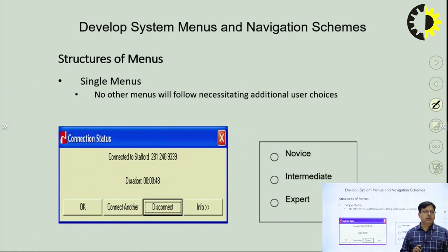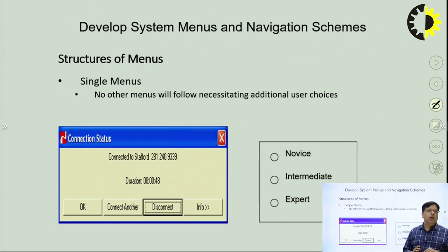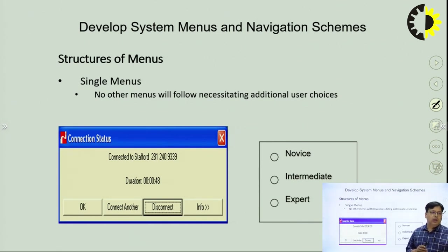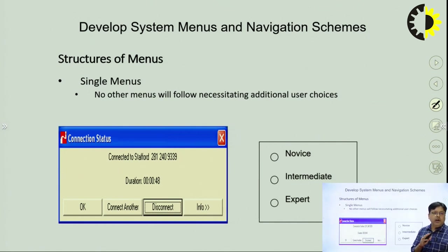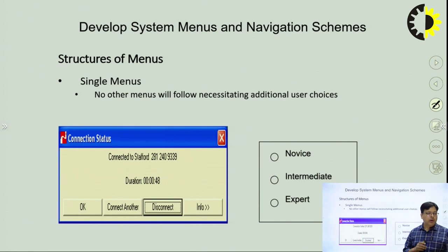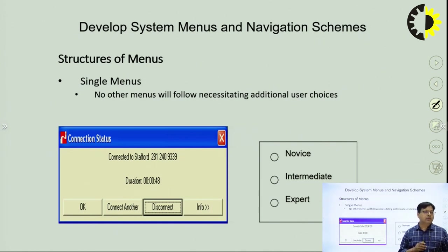In single menus, all choices are displayed on a single screen. The user chooses one particular option and there is no confusion about other available information. For example, on the first screen you can see options like connect, disconnect, and info; on the second screen, various options are available for the user to choose from. These menus are very simple and useful for any kind of user, but the problem is that when information is large, you cannot display everything in a single menu. They are best used where information is limited.